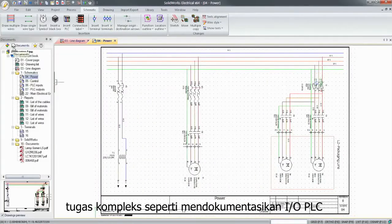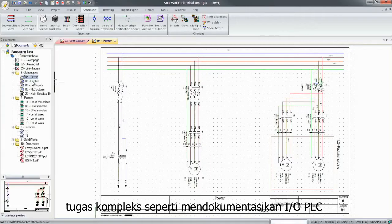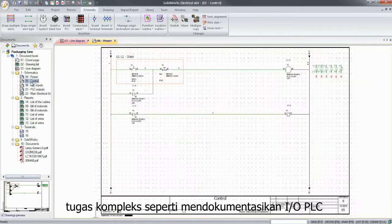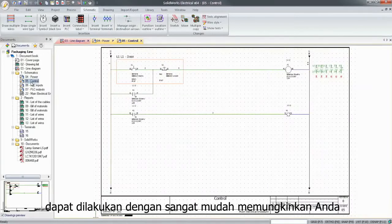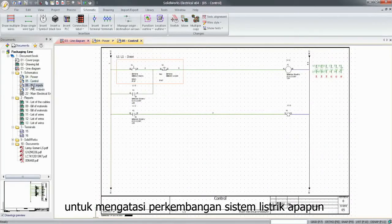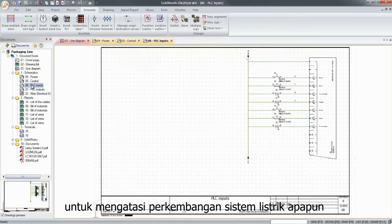Complex tasks, such as documenting PLC inputs and outputs, can be done very easily, enabling you to tackle the development of any electrical system.